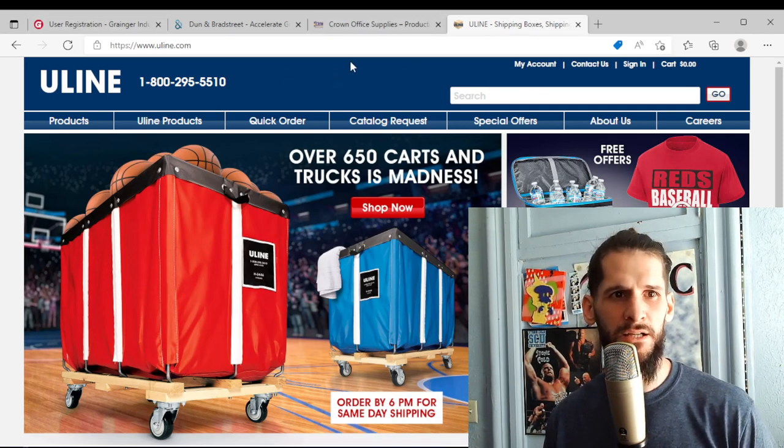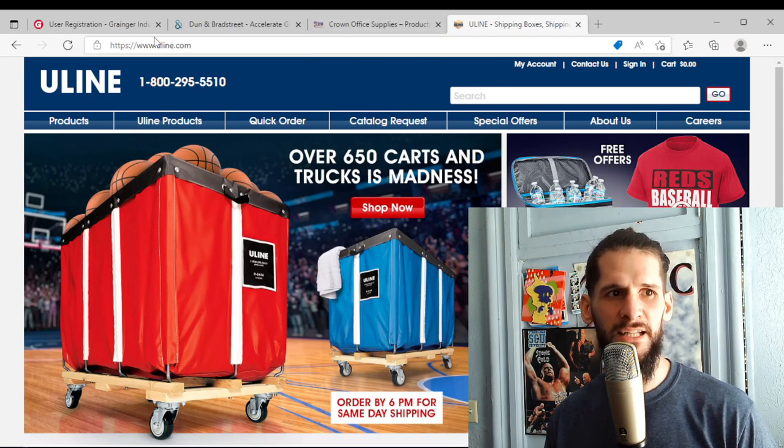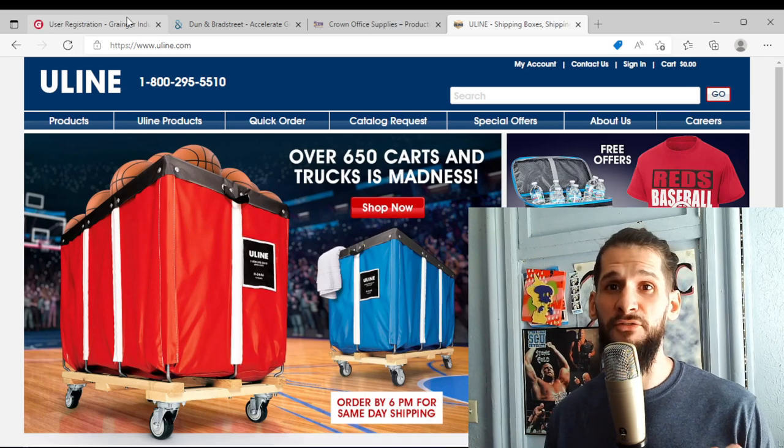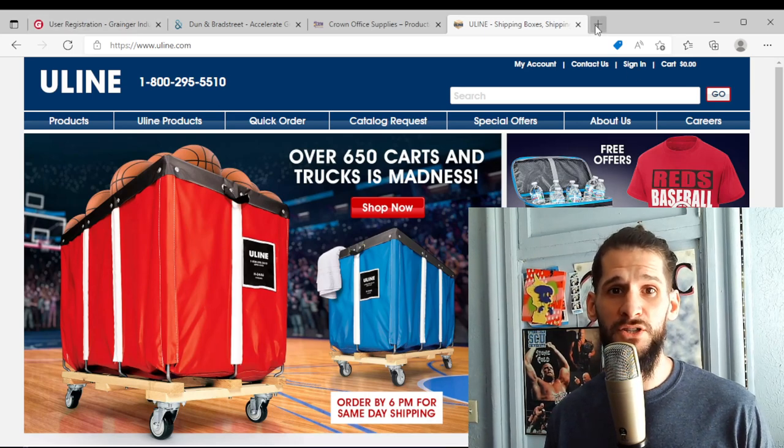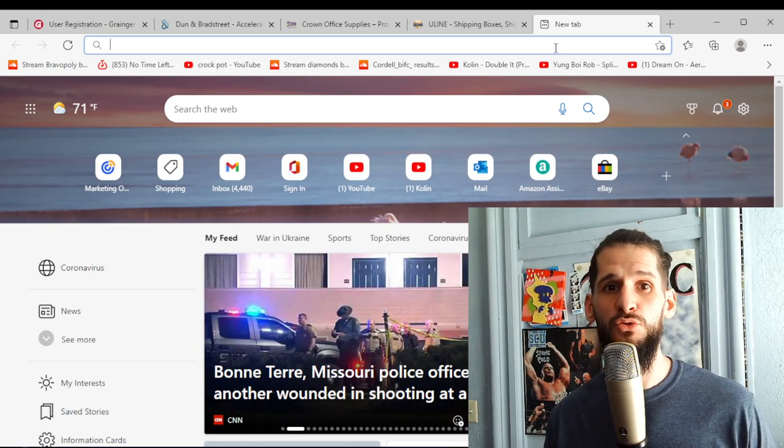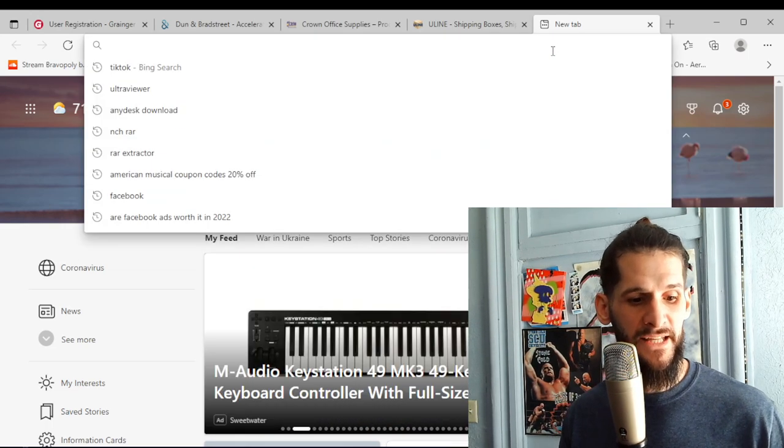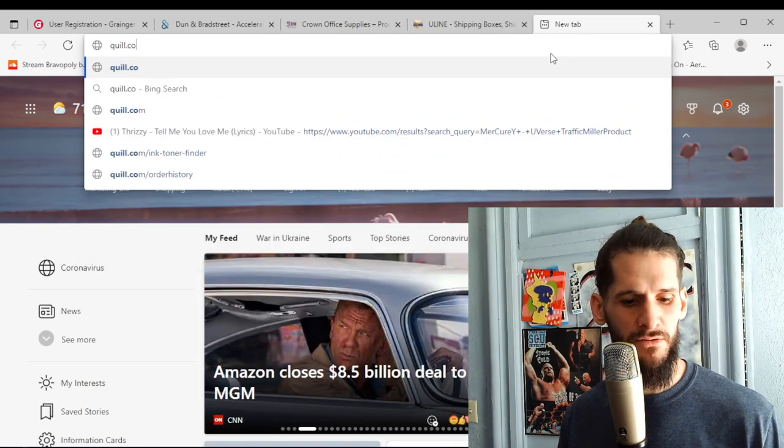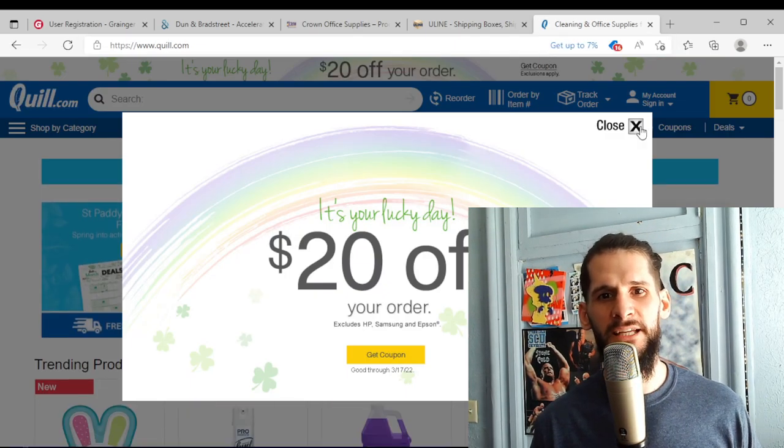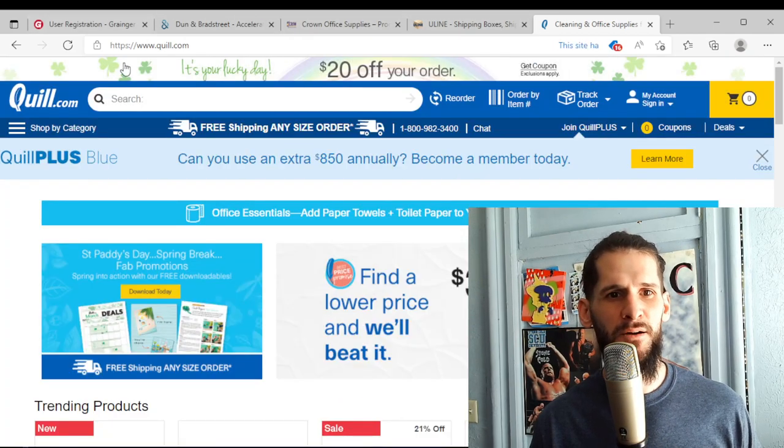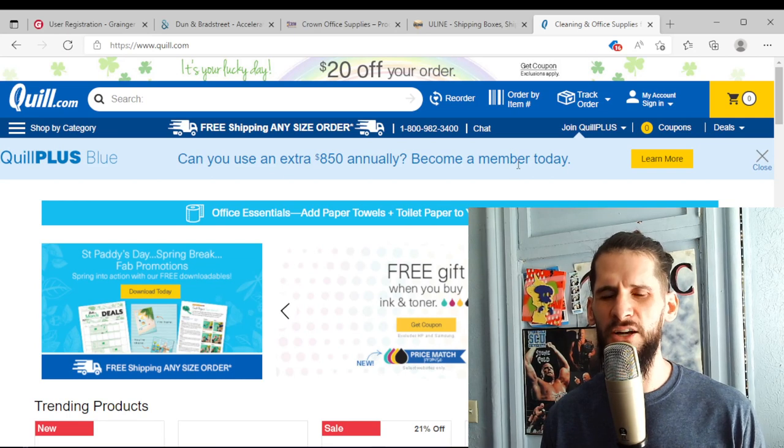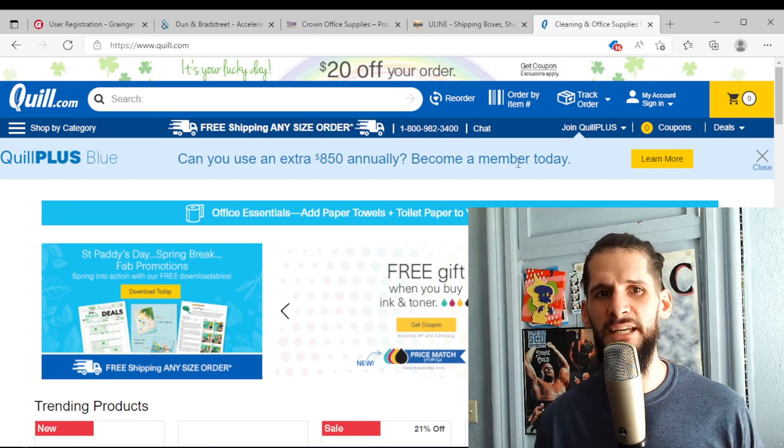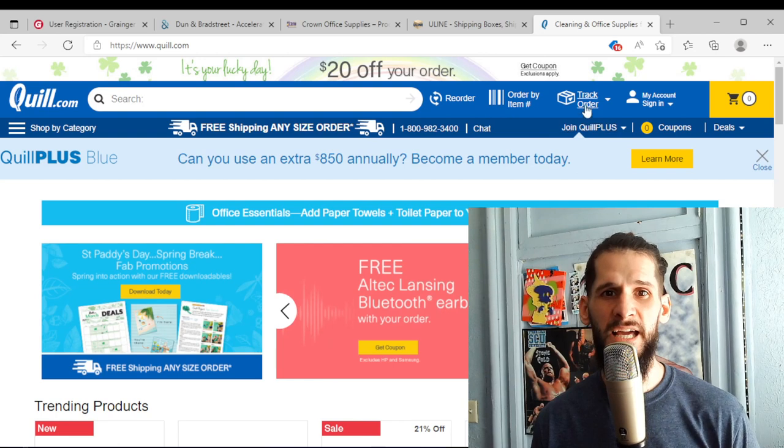So definitely look into these three. But really you want to get five. So today I'm actually going to look into getting two more. And the next one that I am going to look into is Quill. I tried to look into Quill when I signed up for these three, but I think you actually got to call them on the phone in order to get the Net 30.